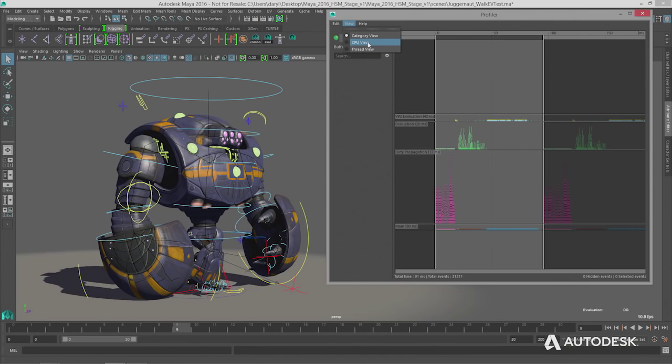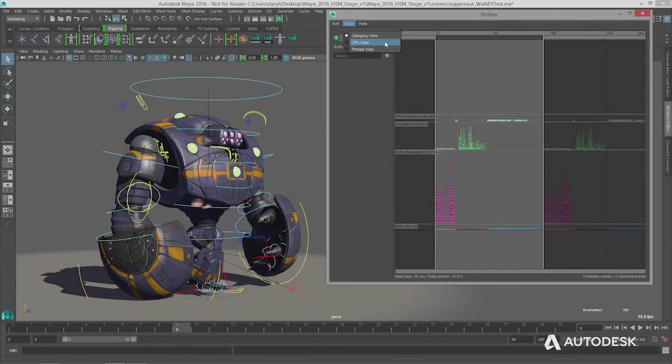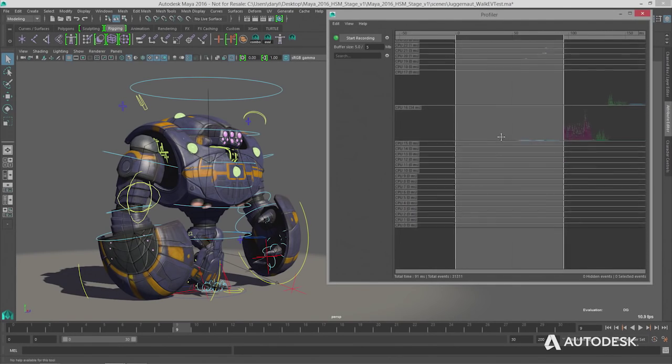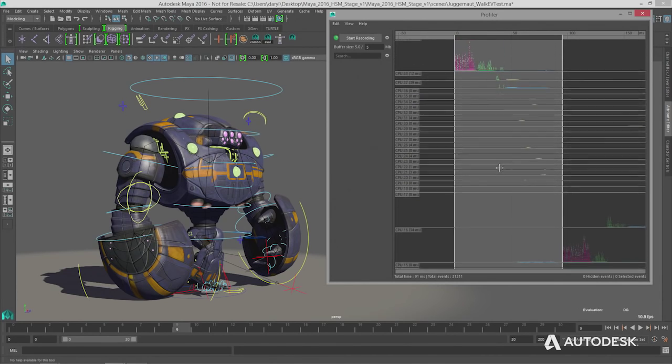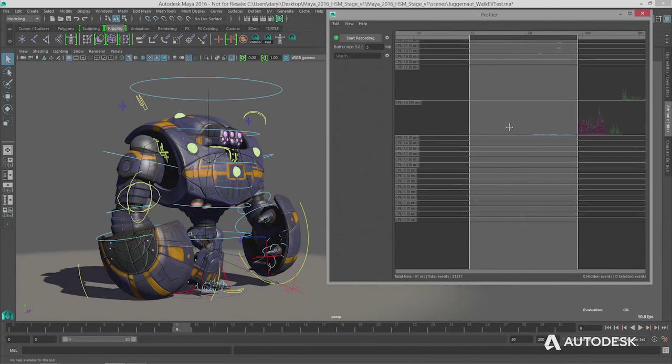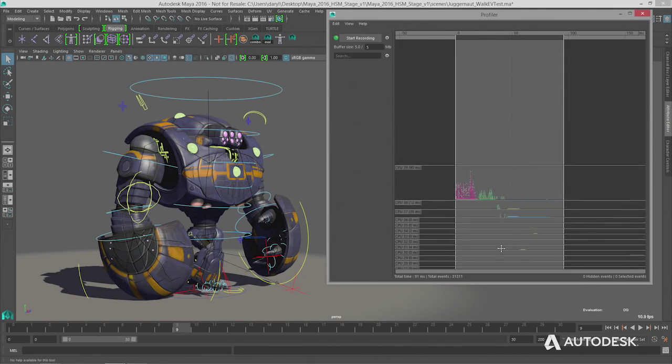There are a couple of other views in the profiler I want to dive into. When I first picked it up I didn't understand what they did. Right now we're in the category view, which divides up work by type: evaluation, dirty propagation, or rendering. If you go into the CPU view, you see the work divided by which core on your machine is doing it. In this DG case, CPU 39 is doing the bulk of the work — most CPUs are sitting idle and not contributing to evaluating your scene.